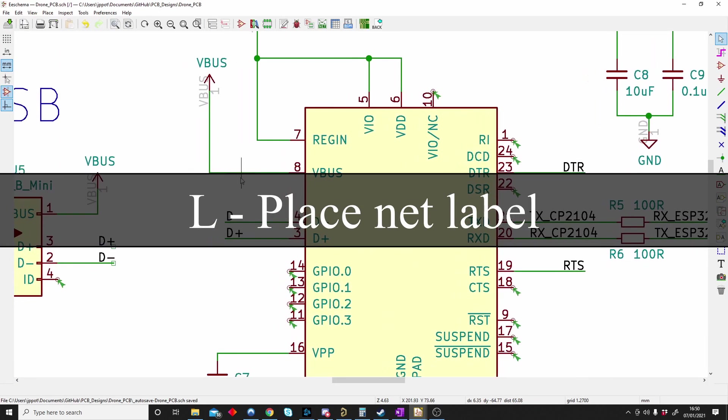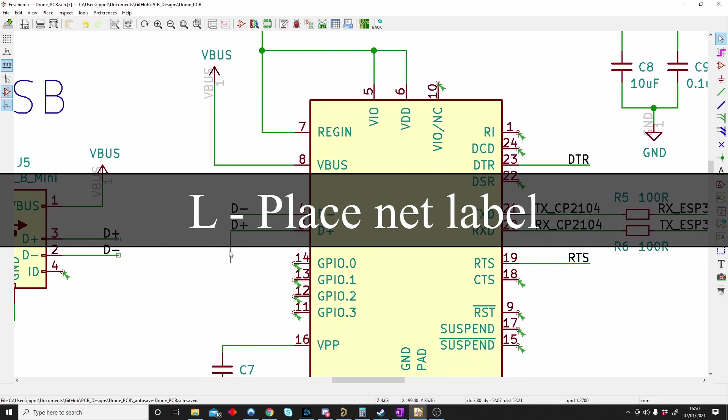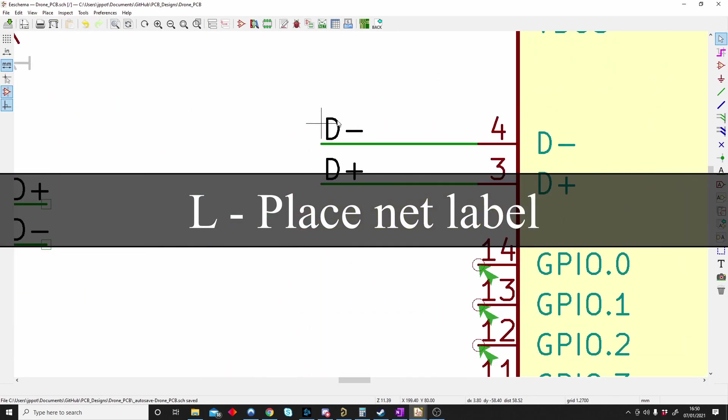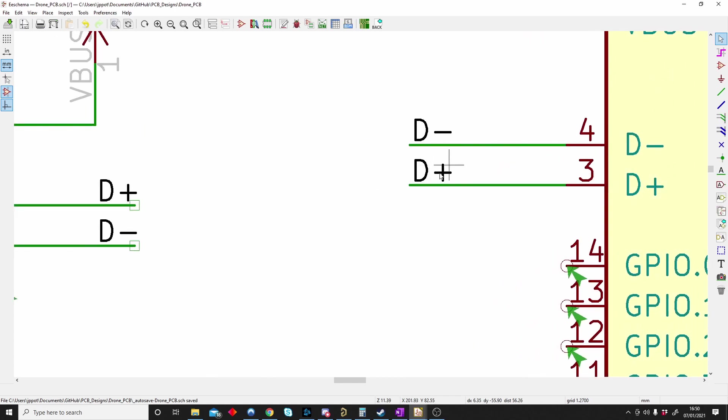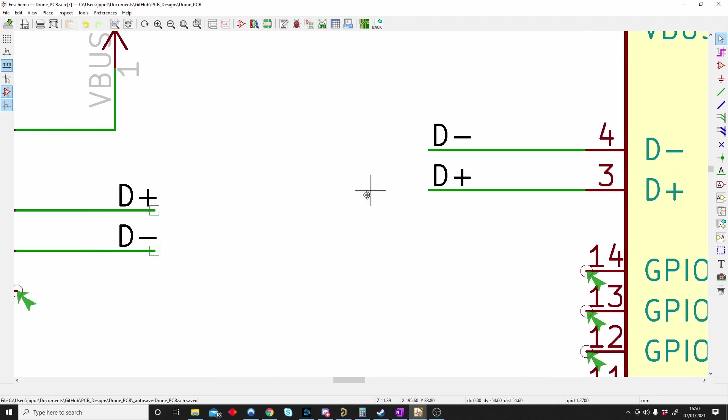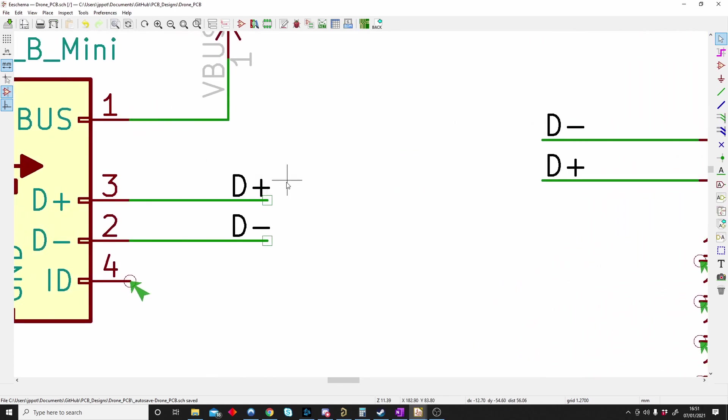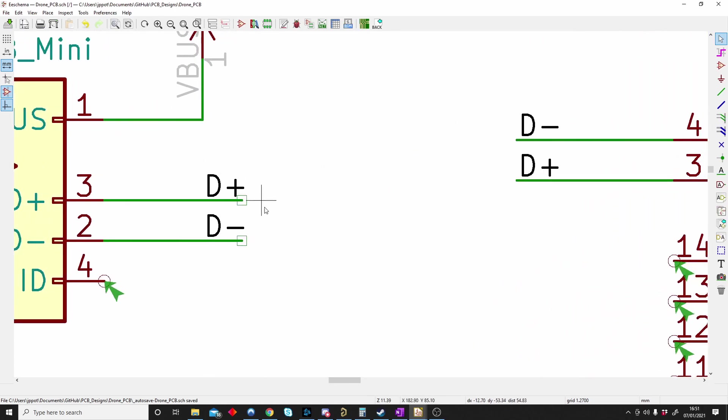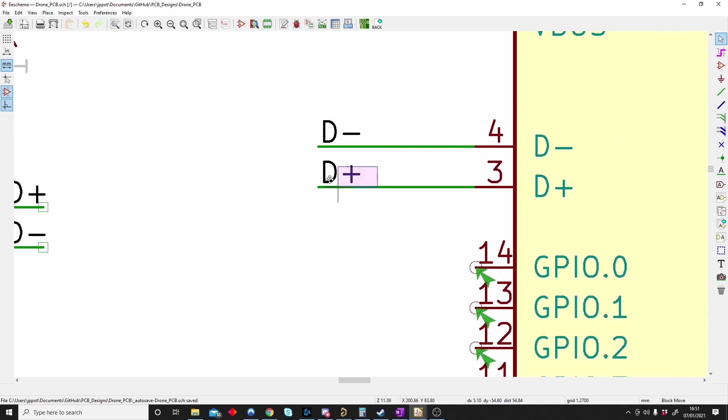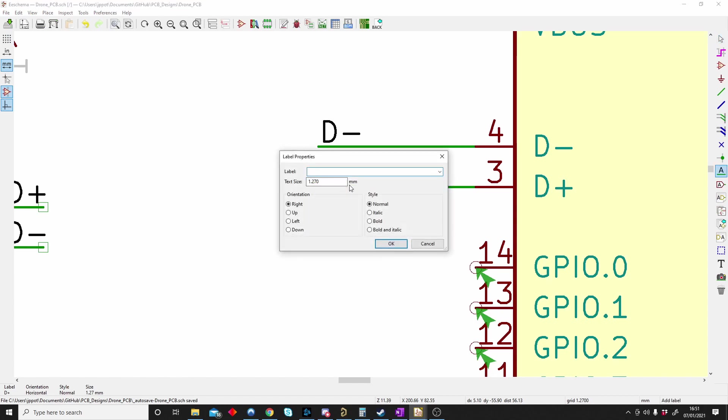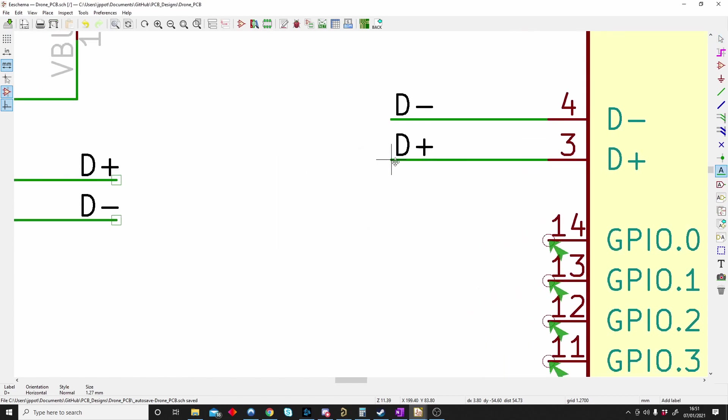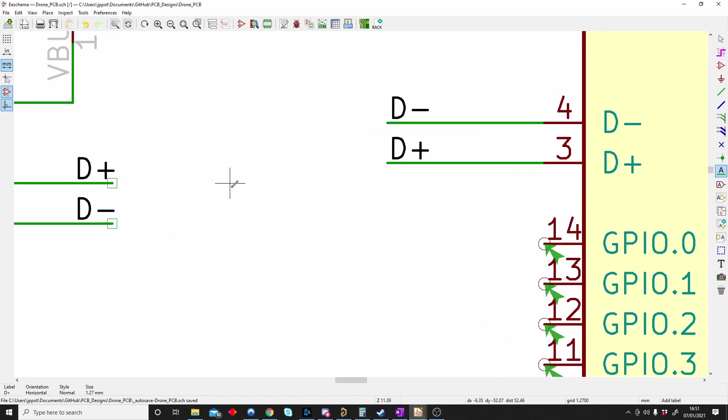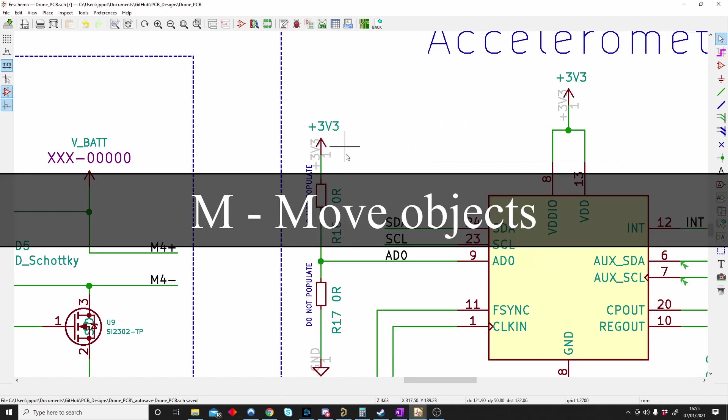L is for labels. Here you can see D minus, D plus. Those are actually labels that connect to another part on the schematic. You can see D plus. This D plus is connected to that D plus. To do that we push L for labels and make D plus, and then we connect. This D minus is connected to that D minus. This D plus is connected to that D plus. So L is for labels or net labels.